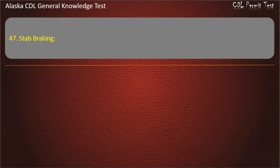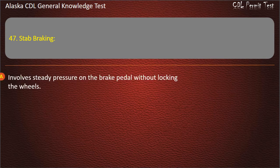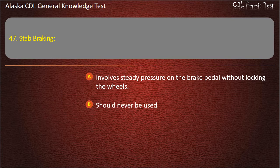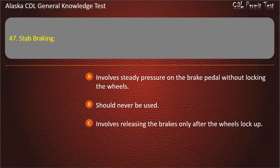Question 47. Controlled braking involves steady pressure on the brake pedal without locking the wheels, should never be used, or involves releasing the brakes only after the wheels lock up. Answer: Involves steady pressure on the brake pedal without locking the wheels.